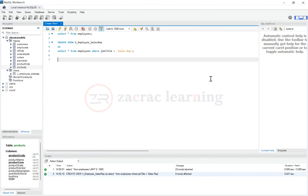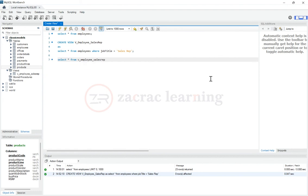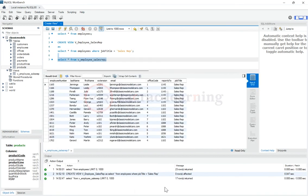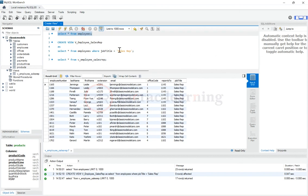So I can just query that I can just select everything from V underscore employee underscore sales rep. And I'm just going to run this and let's see what we have. If you see now, all the employees that I'm seeing here,